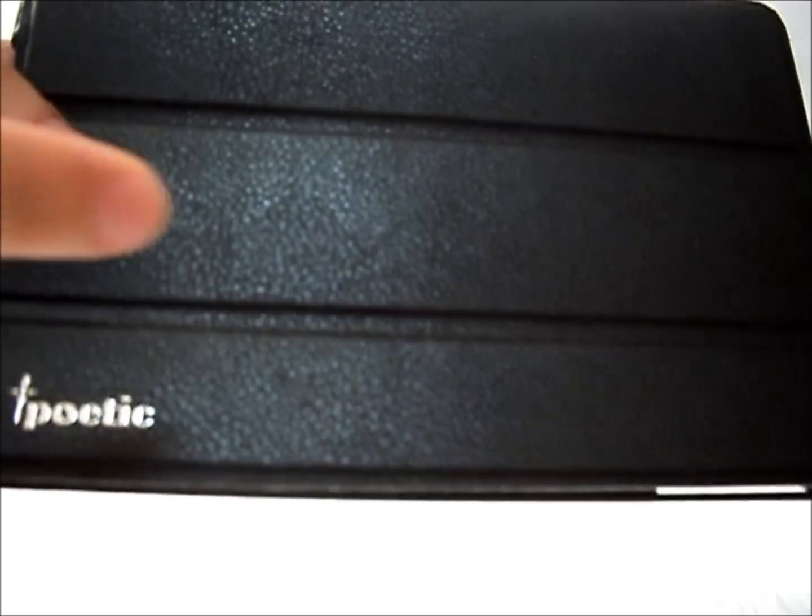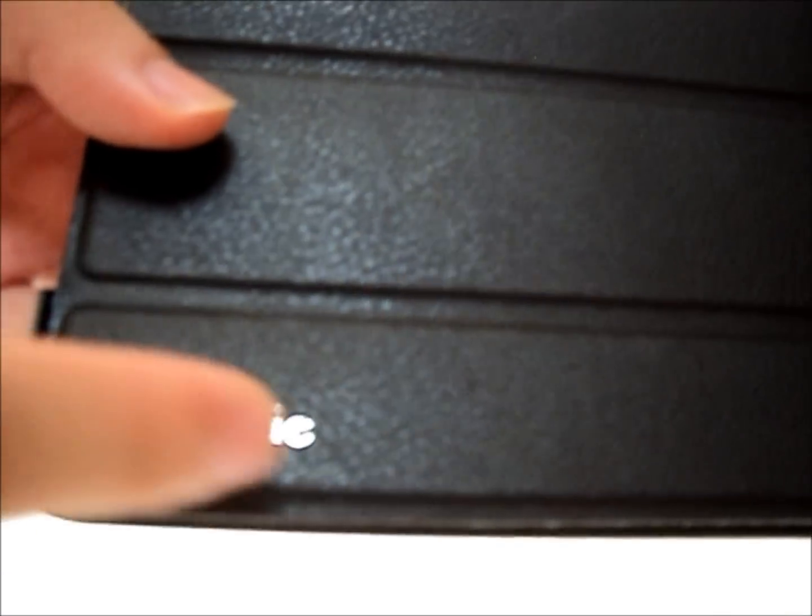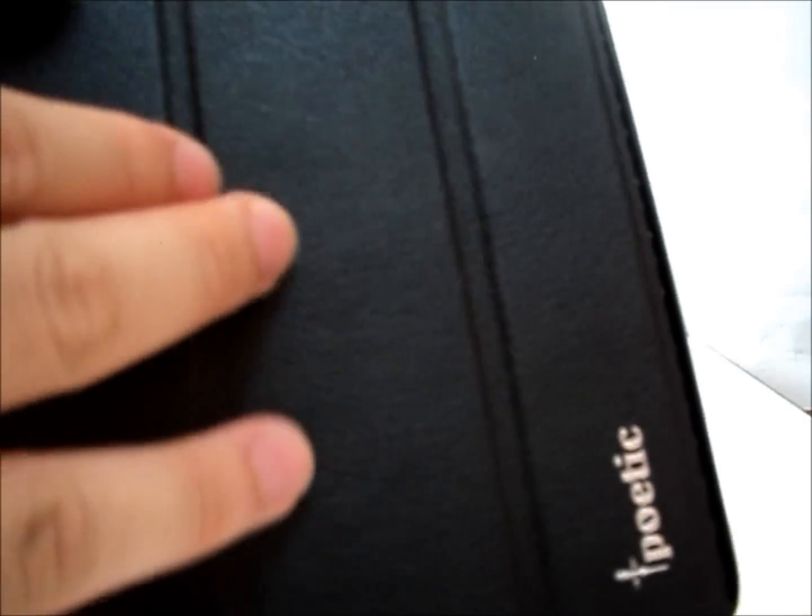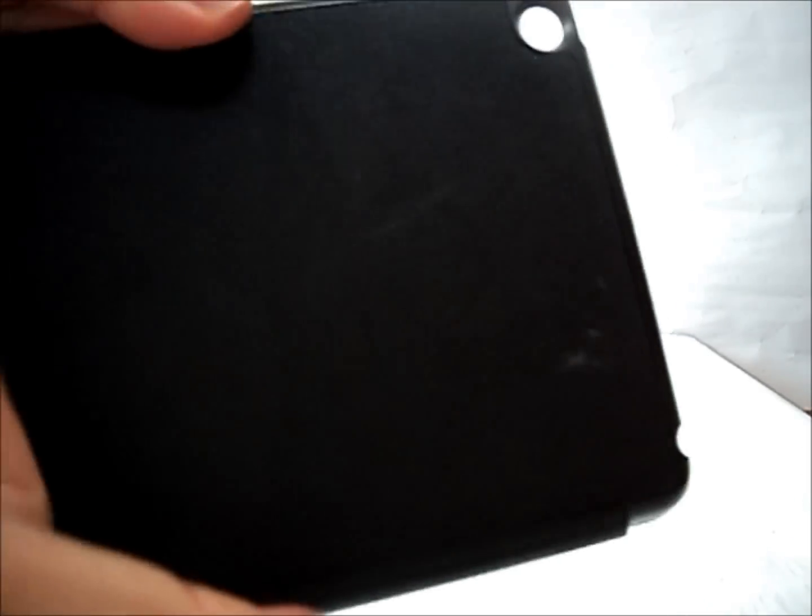Outside the case, we can see a very nice Poetic logo. The exterior of the case is made up of PU leather which I feel is very fine. Same goes at the back. It's made up of a coat of PU leather with a polycarbonate hard back cover.